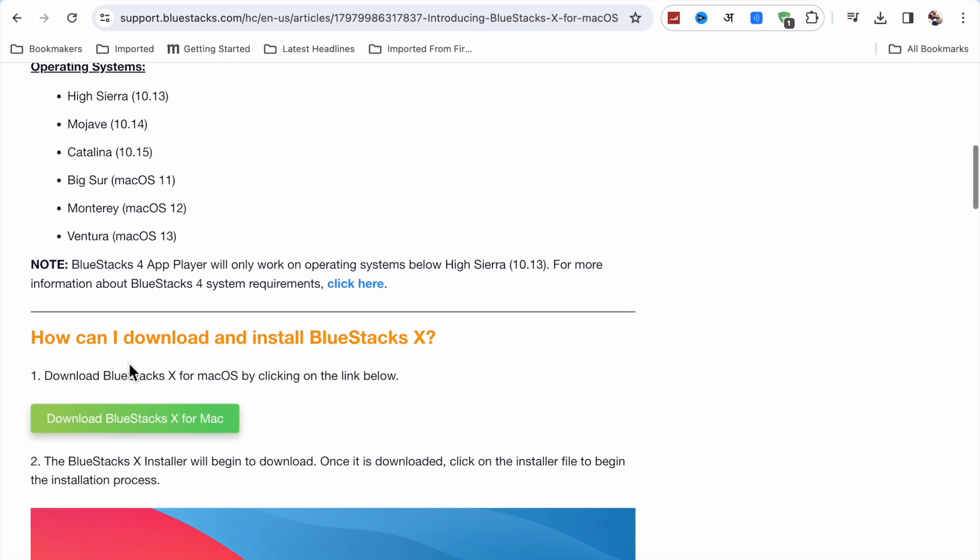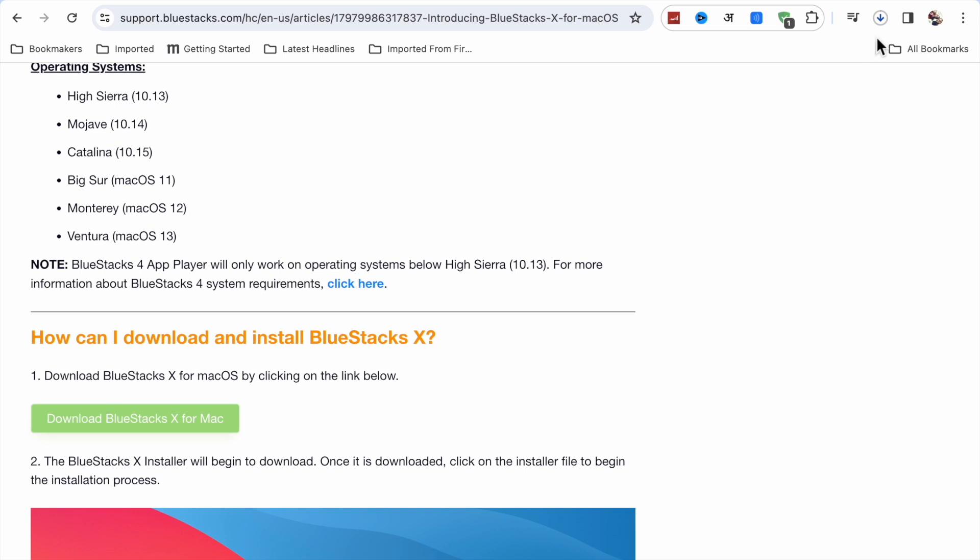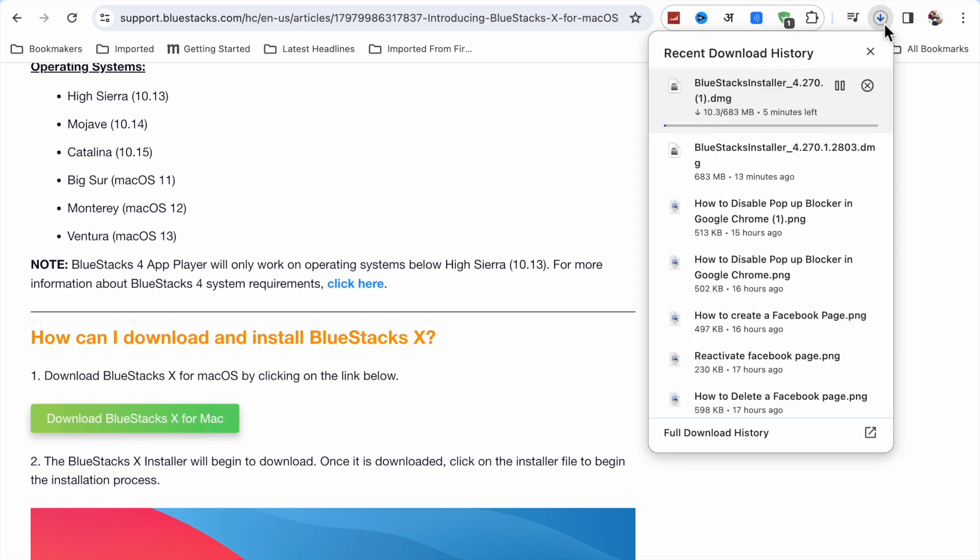Now you have to click on BlueStacks X and download it. Click on Save and wait for a few seconds. It will download, and once the installer has been downloaded, BlueStacks will be installed easily on your MacBook.